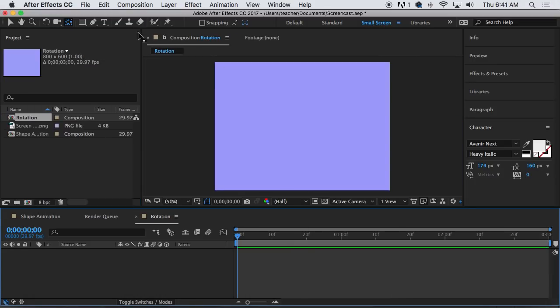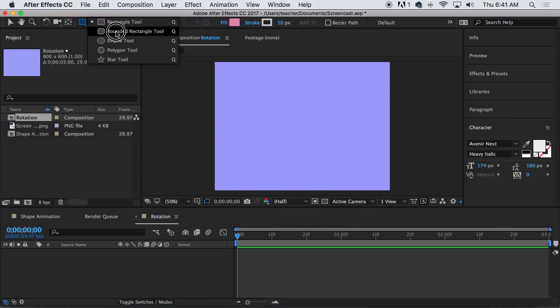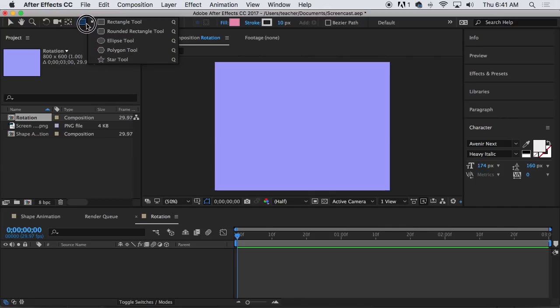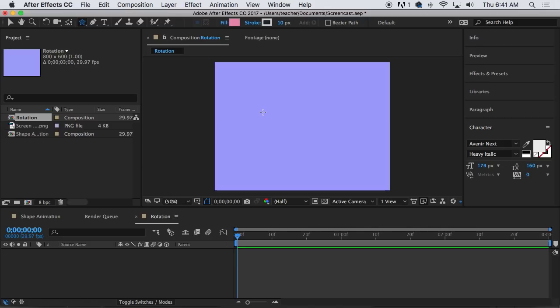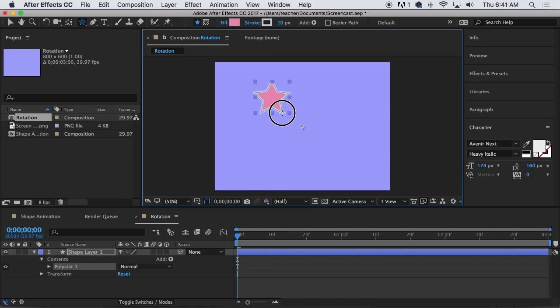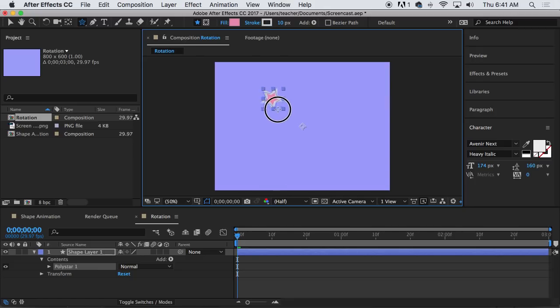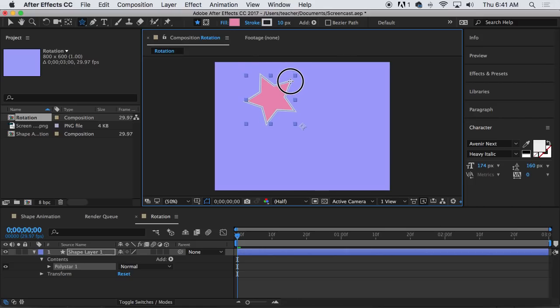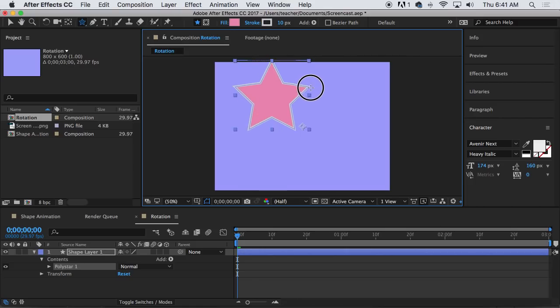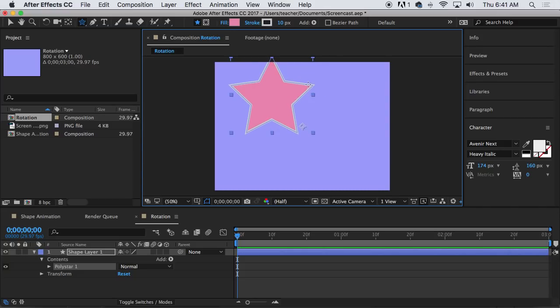So now what we're gonna do is make a shape. Let's make a star shape this time, because I think that will kind of show off the rotation better. So I clicked and held on the shape tool and I'm gonna choose star tool. Let's just drag it out. Notice when I click and drag it's using a previous fill and stroke. I'm gonna hold down the shift key while I do this and that will lock it down so that it's like a straight star.